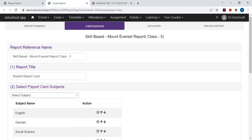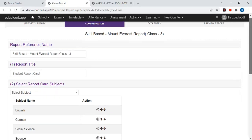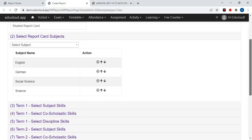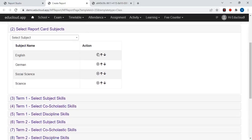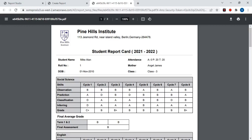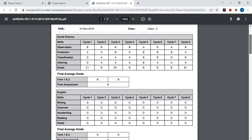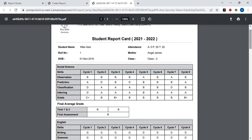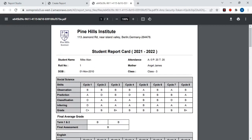Now in the second step you need to select the report card subjects. You can move these subjects using these arrows. These subjects will each have a different table for each subject.